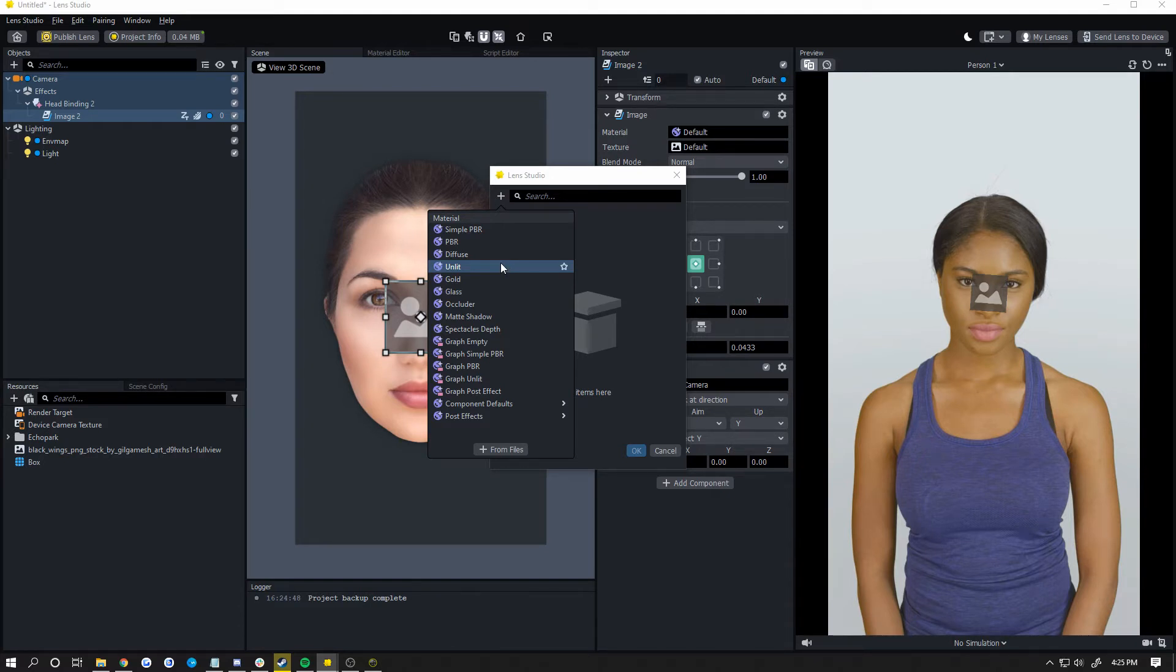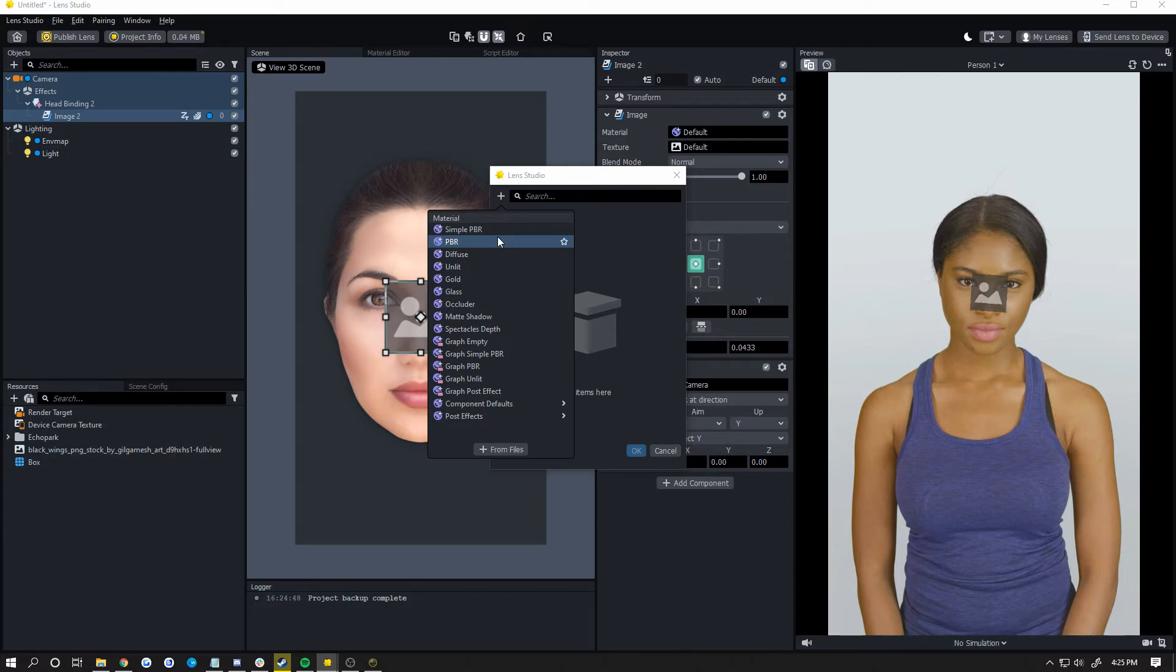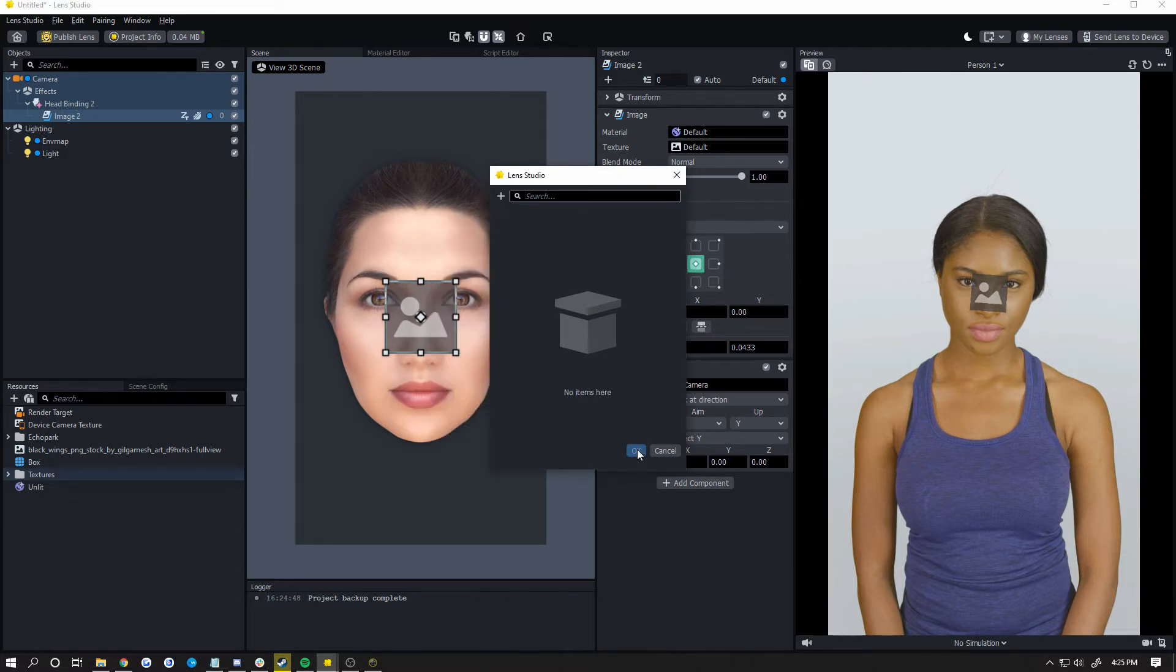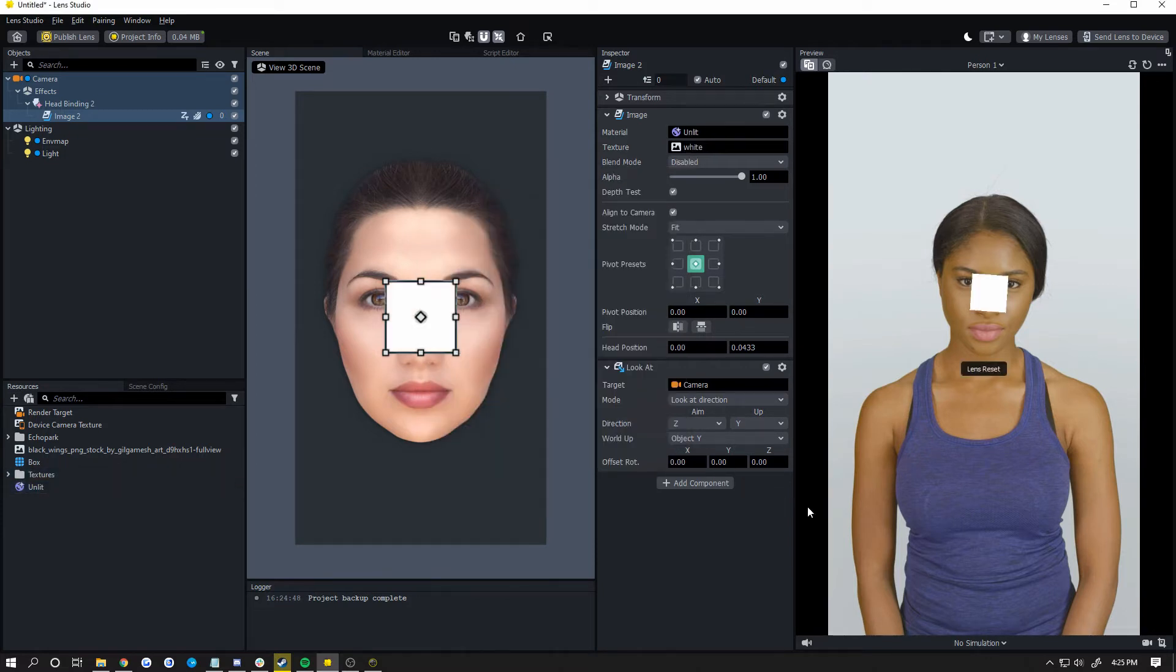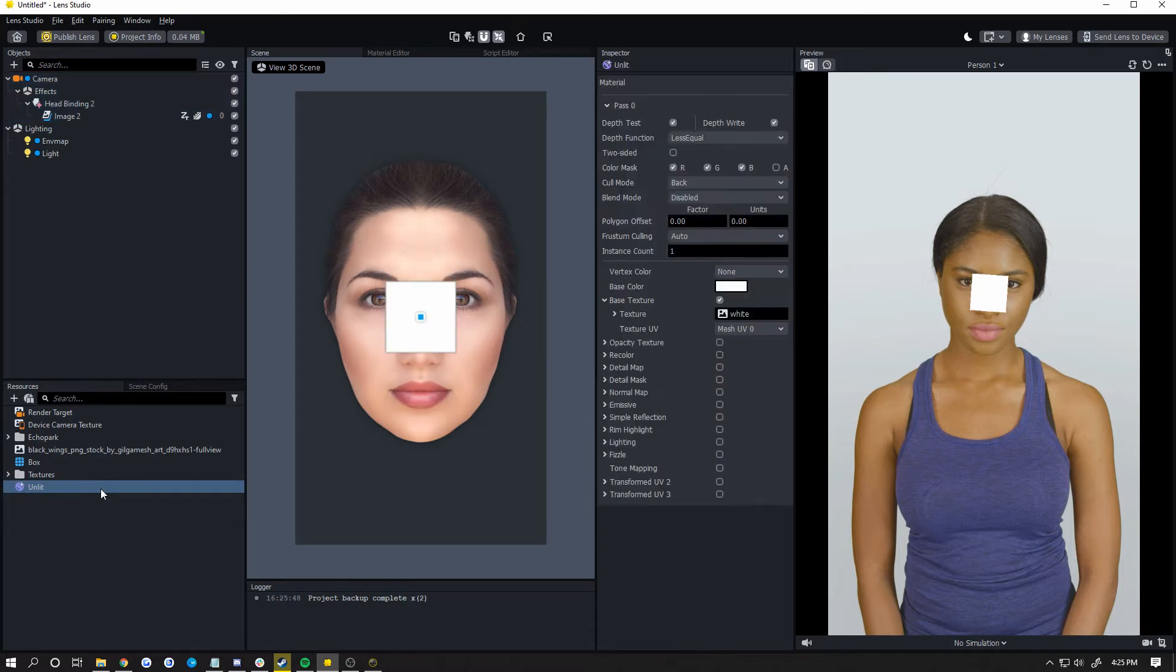Unlit is usually used for 2D images. Diffuse and PBR are typically 3D models that are affected by lighting and reflections, things like that. So choose unlit because I'm doing an image, and then click on your unlit material.